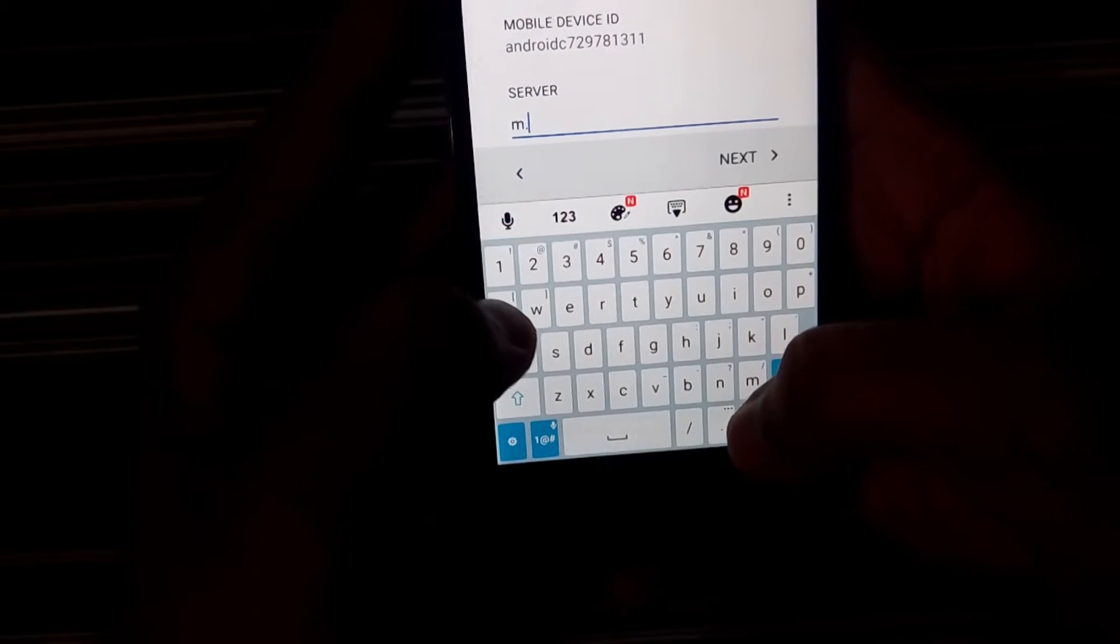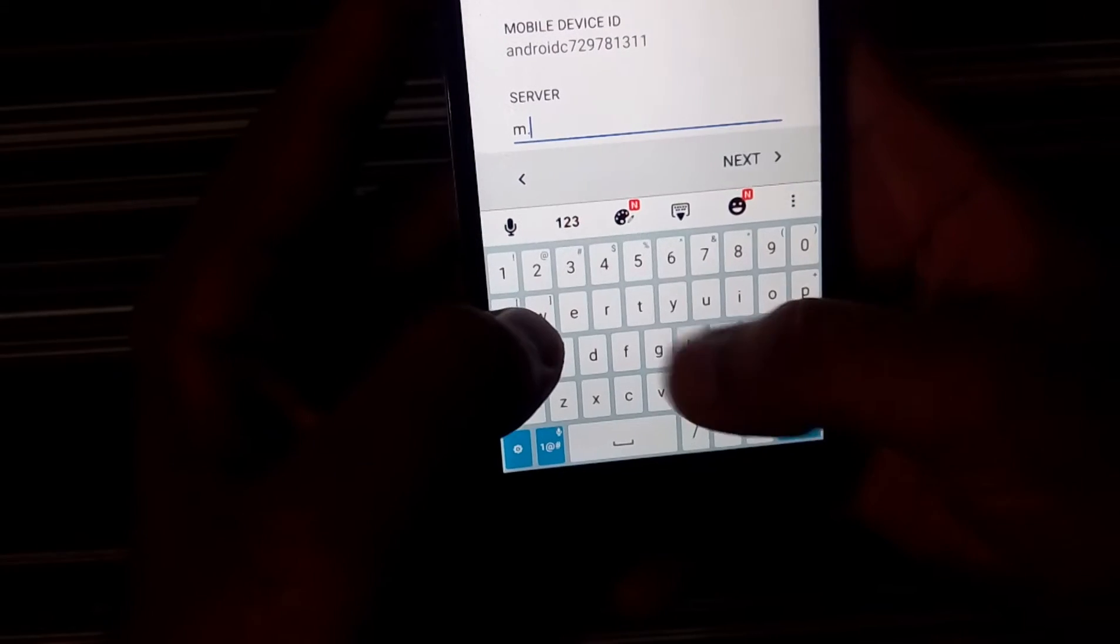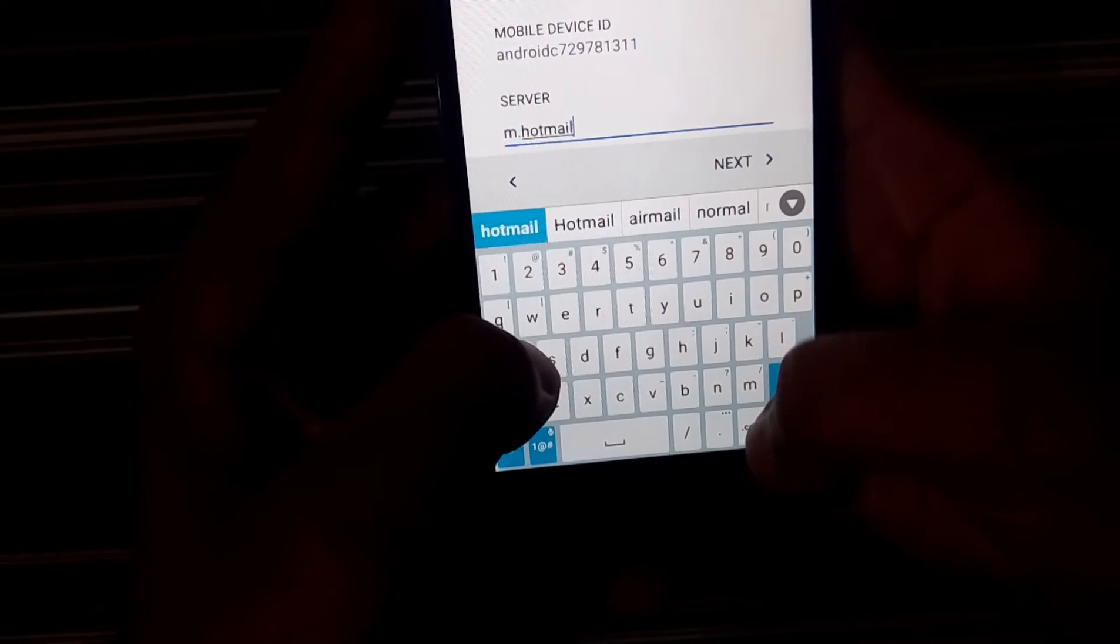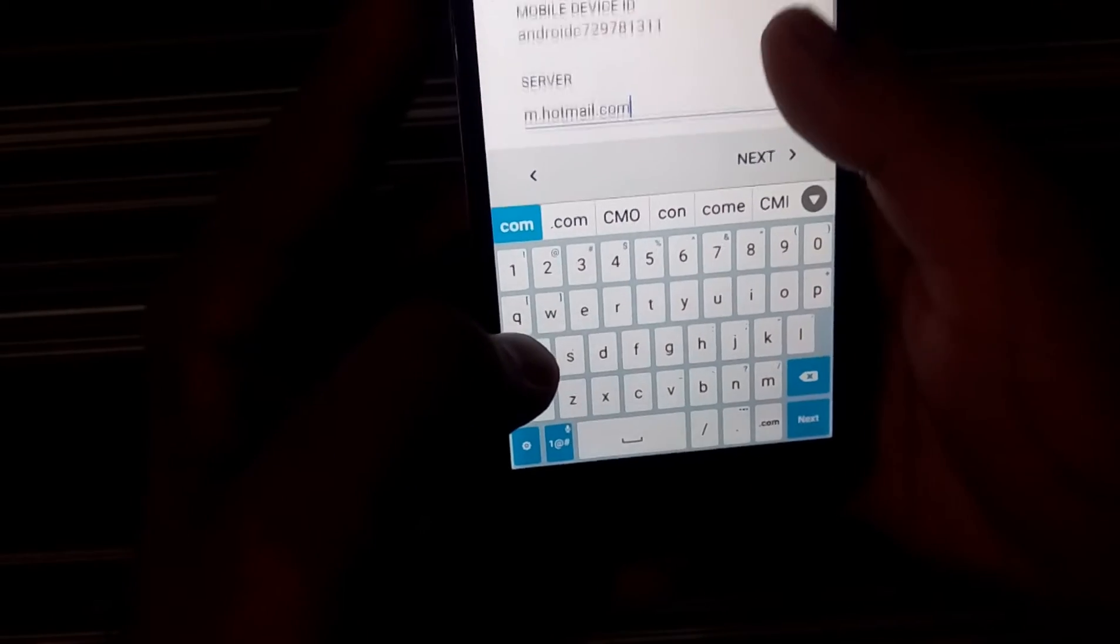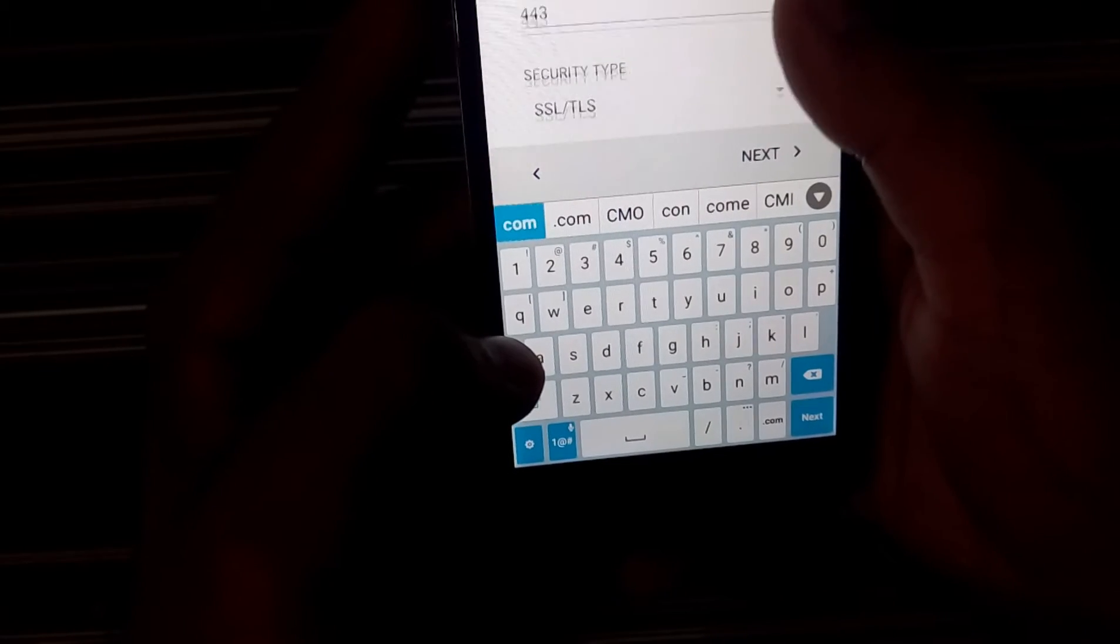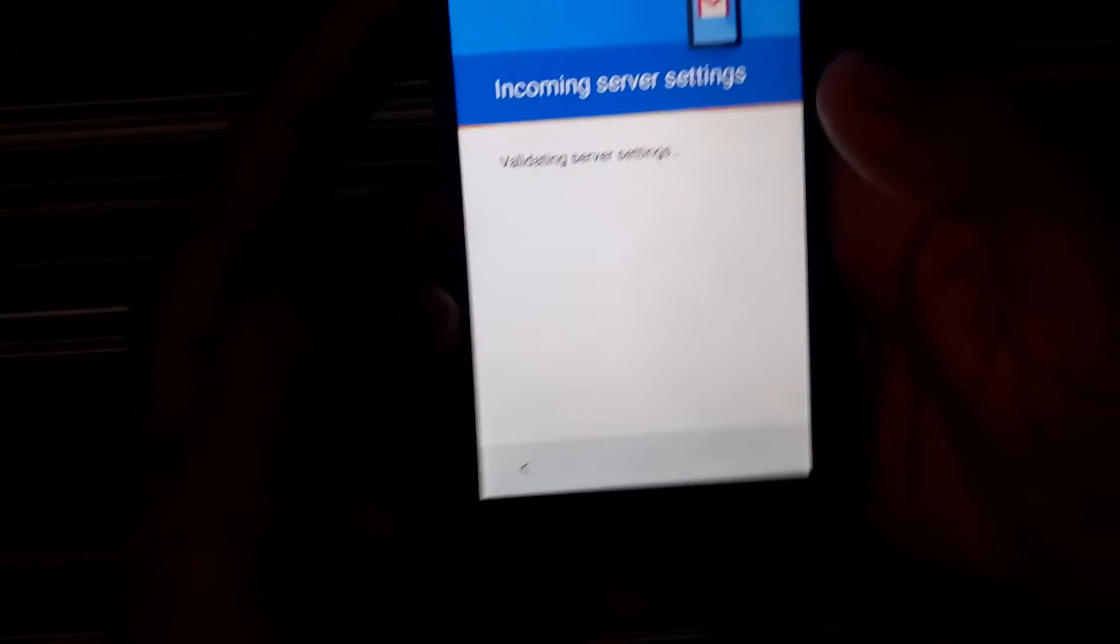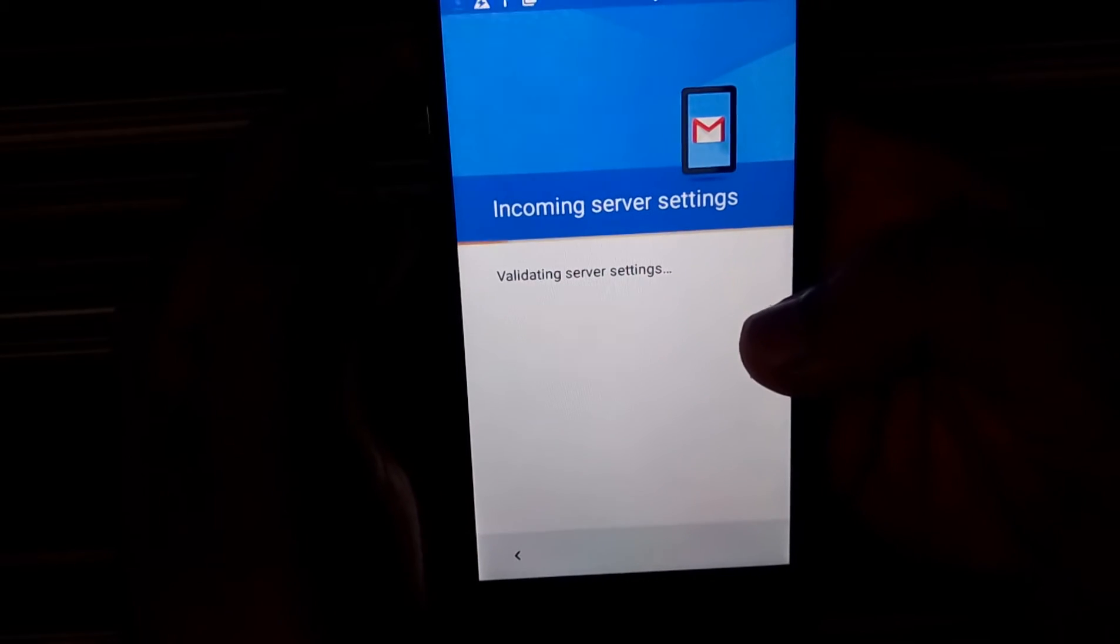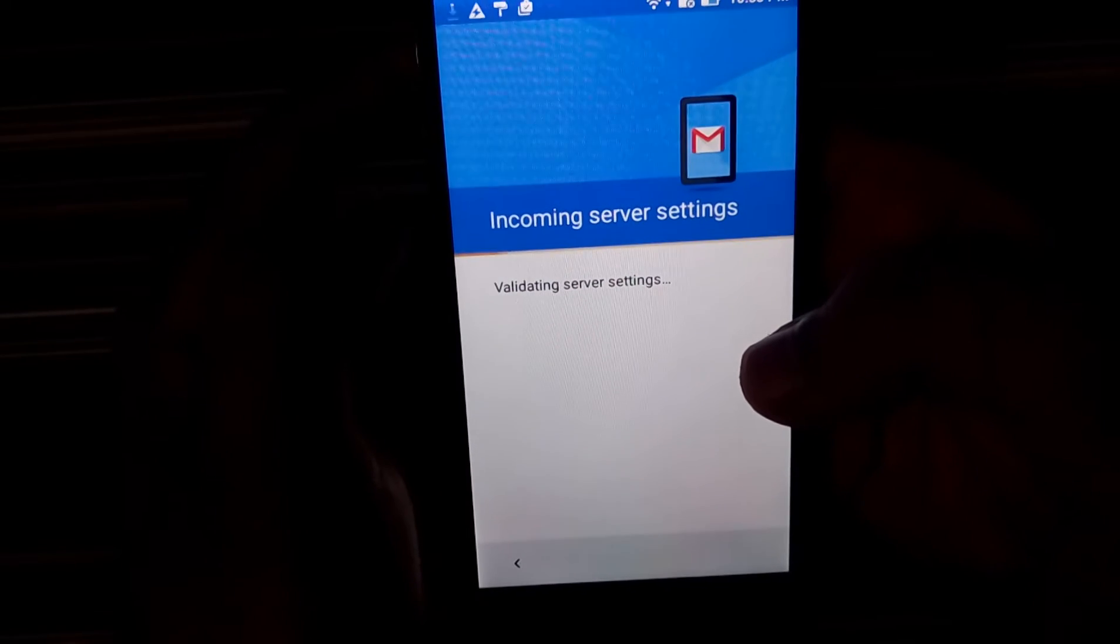So for me, it is Outlook or Hotmail. So the server used for this is m.hotmail.com. There is nothing else I need to change. So I'll just click on next. So it is just checking for the server and...